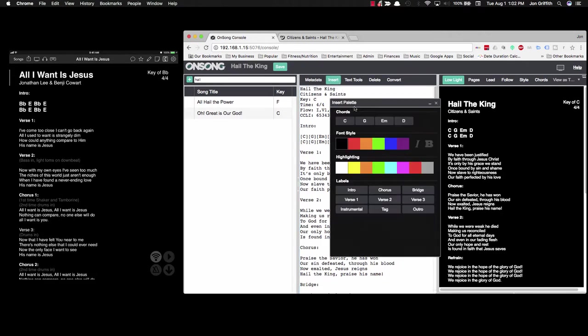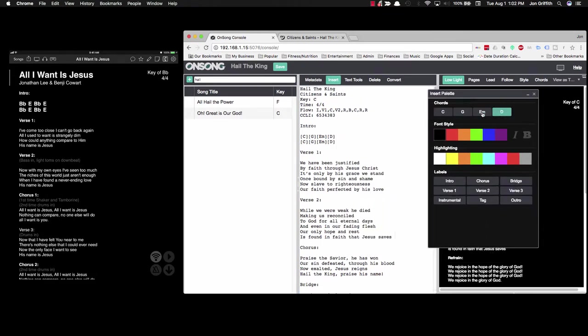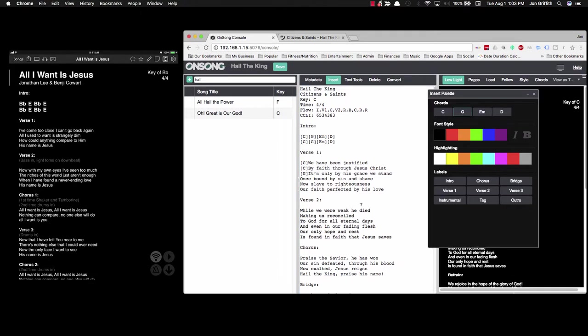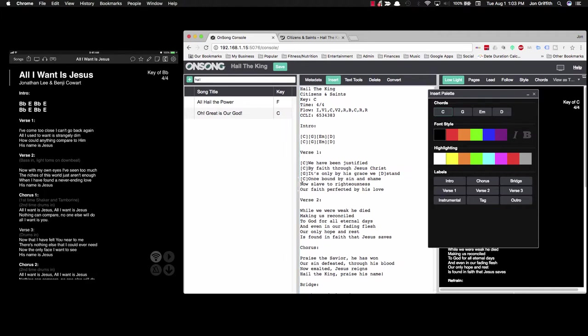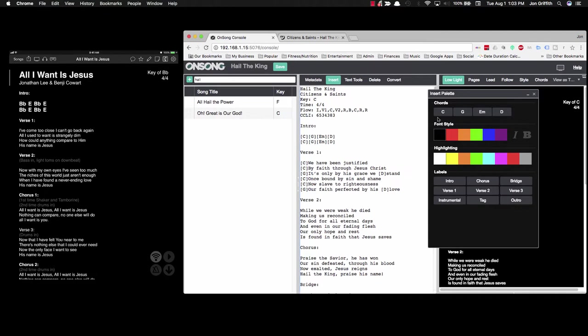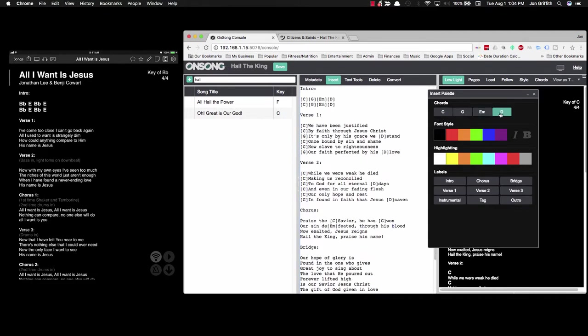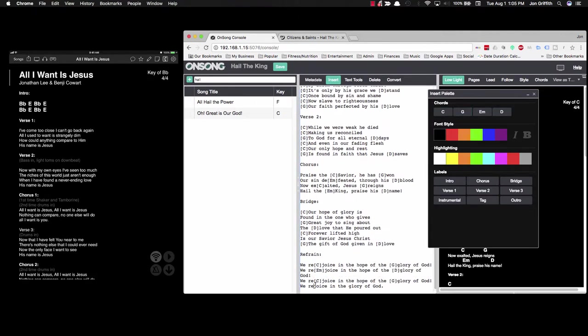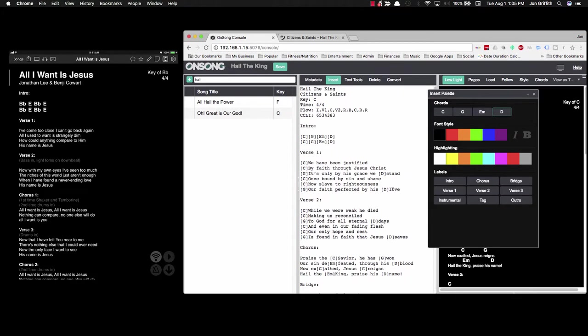And if we use the insert tool here, we can click on these chords here to enter them into the verse. So we have been justified by faith through Jesus Christ. There's a G here. And then on stand, there's a D. Then we're back to the same pattern. C, C, G, and D. And then we just continue doing that. So we've given all of our sections chords.